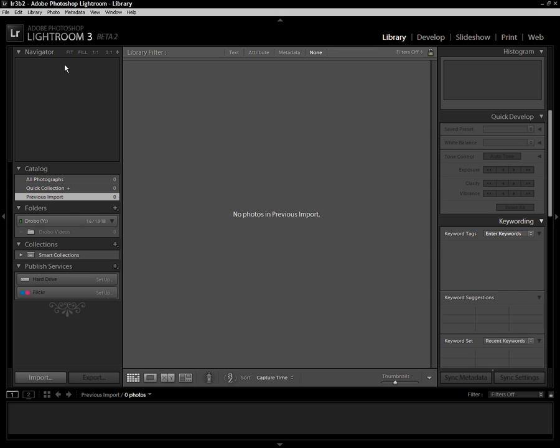I'm primarily showing you and demonstrating the ability of Lightroom 3 Beta 2 to import and manage your video files, which is a big improvement over Lightroom 3 Beta 1.